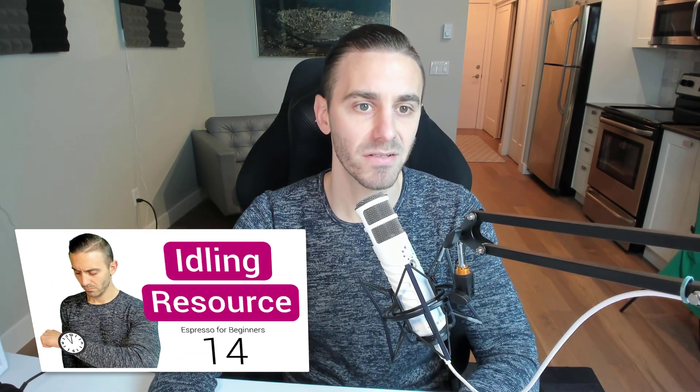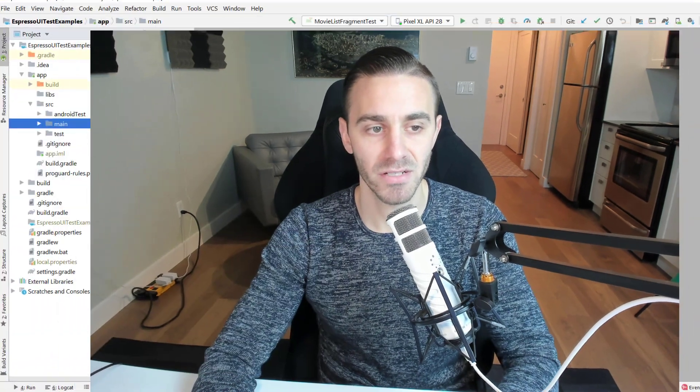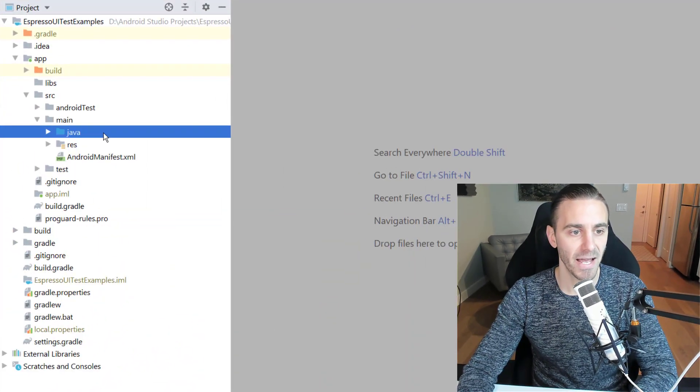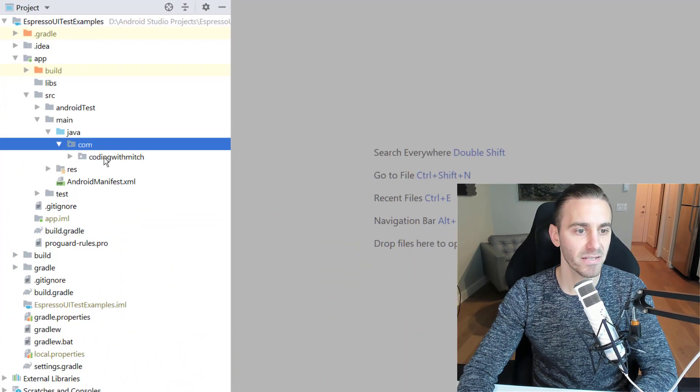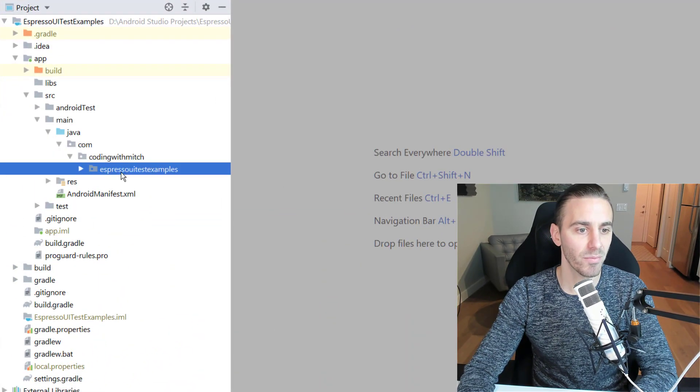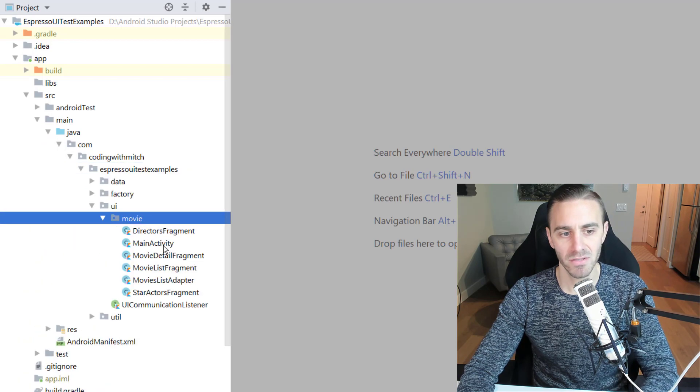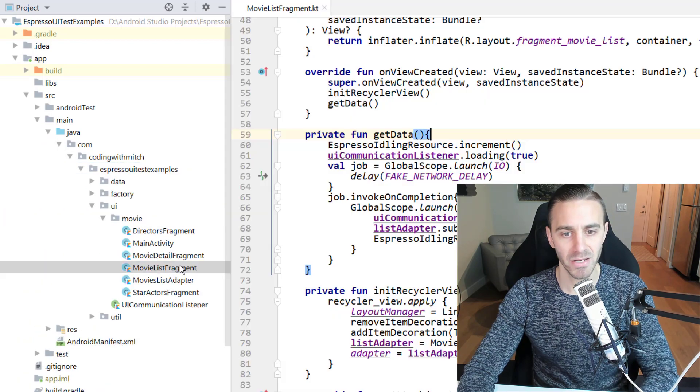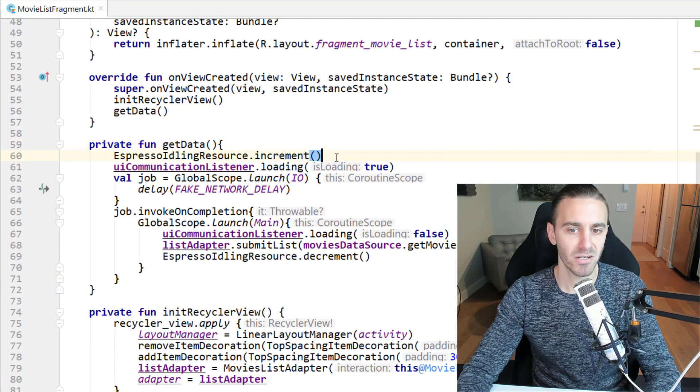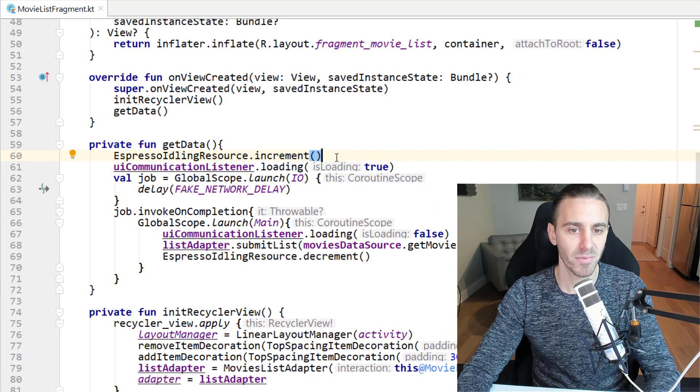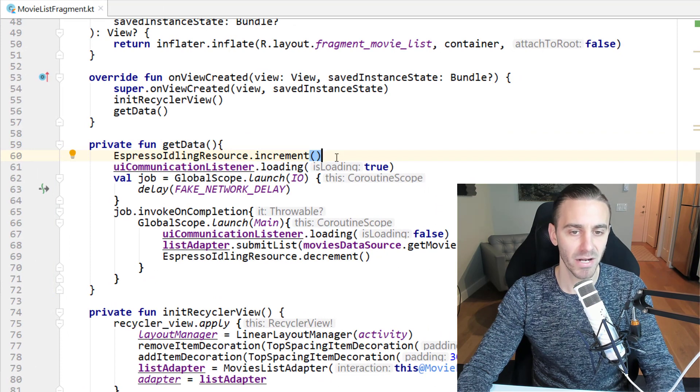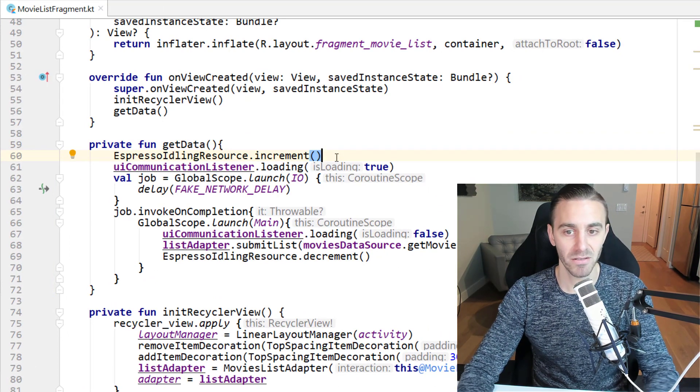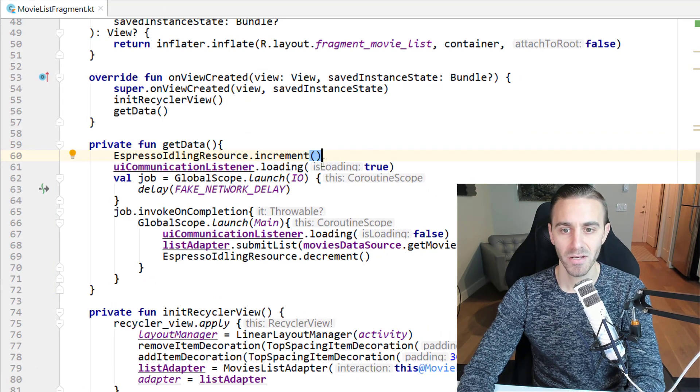The reason I'm bringing this up is because in the previous video—this is a course, by the way, a full length course on UI testing for beginners—in the previous video, I showed you how to use something called an Espresso idling resource to test background tasks using Espresso. And we had to actually add some of the test code into our production code. This is obviously not ideal because you don't want code sitting in your production environment that isn't doing anything, which is exactly what it would be doing.